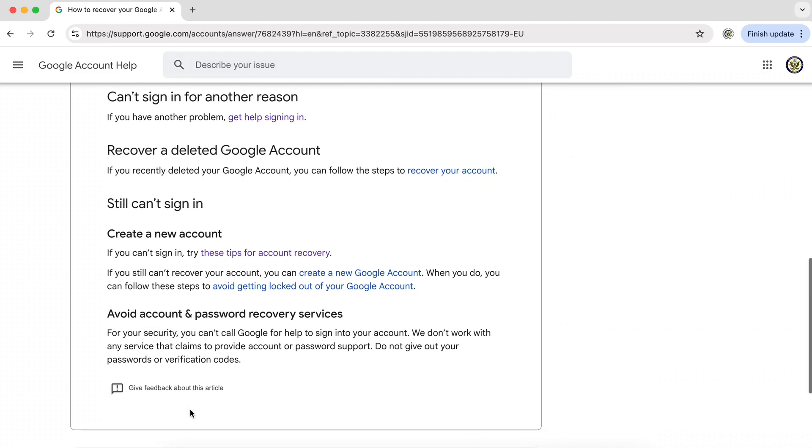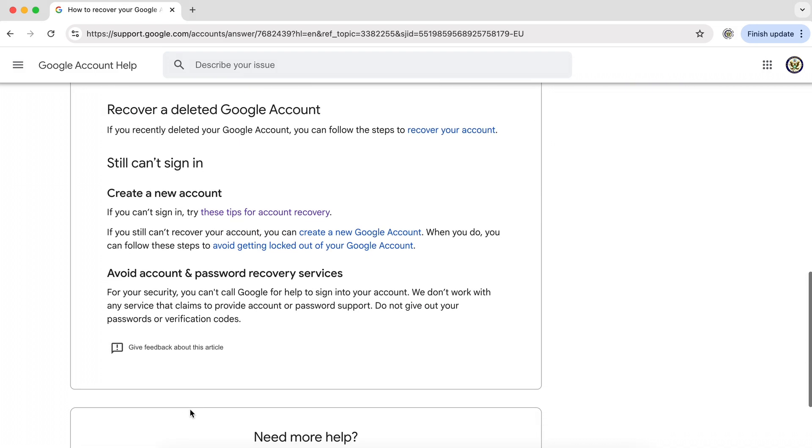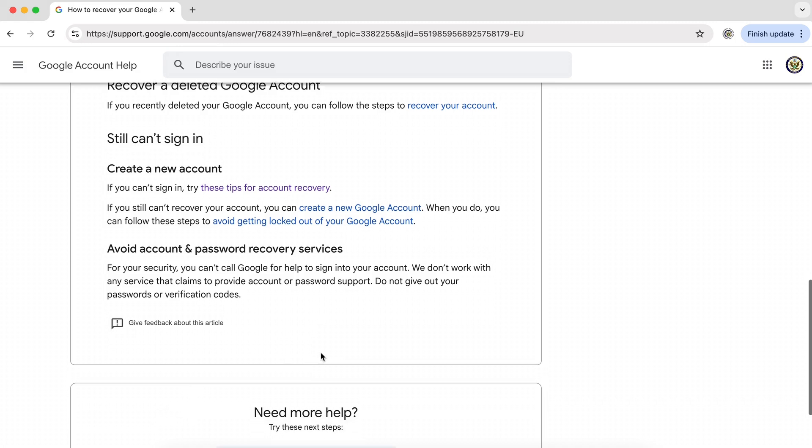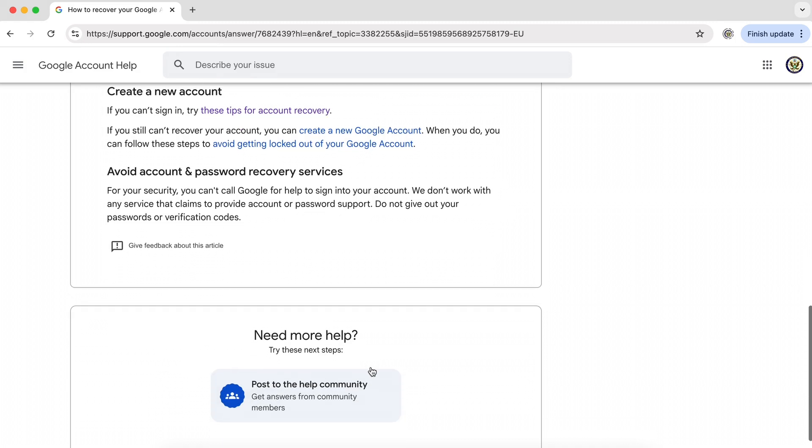If none of this helps you and you've tried and tried, then the next thing you can do is to post in the help community. Posting in the help community is not going to get you in touch with Google account support. There are no support teams on the user community. It is peopled by users like yourself and I.